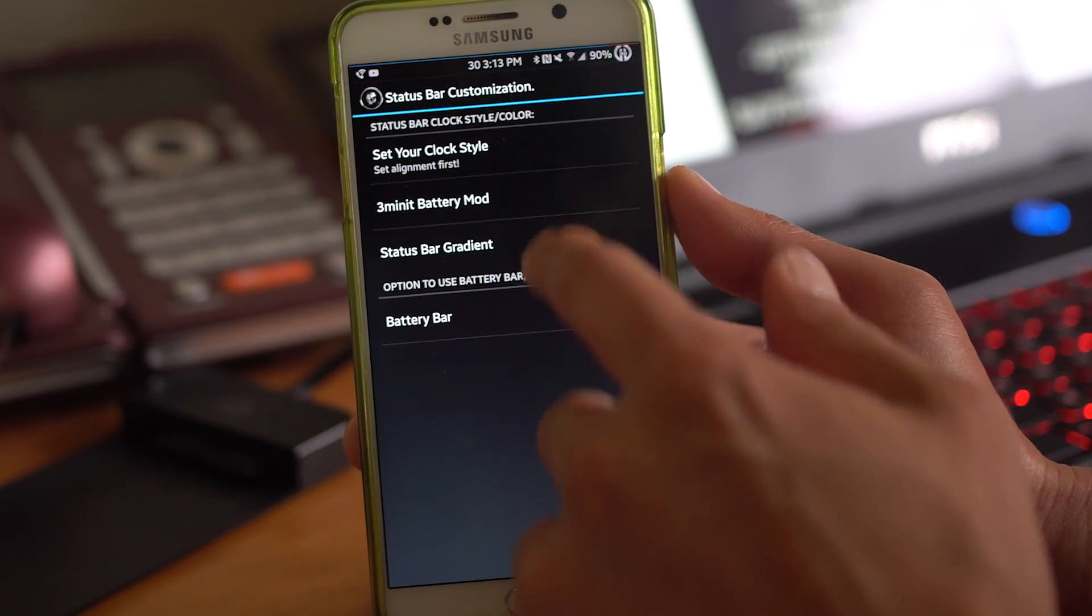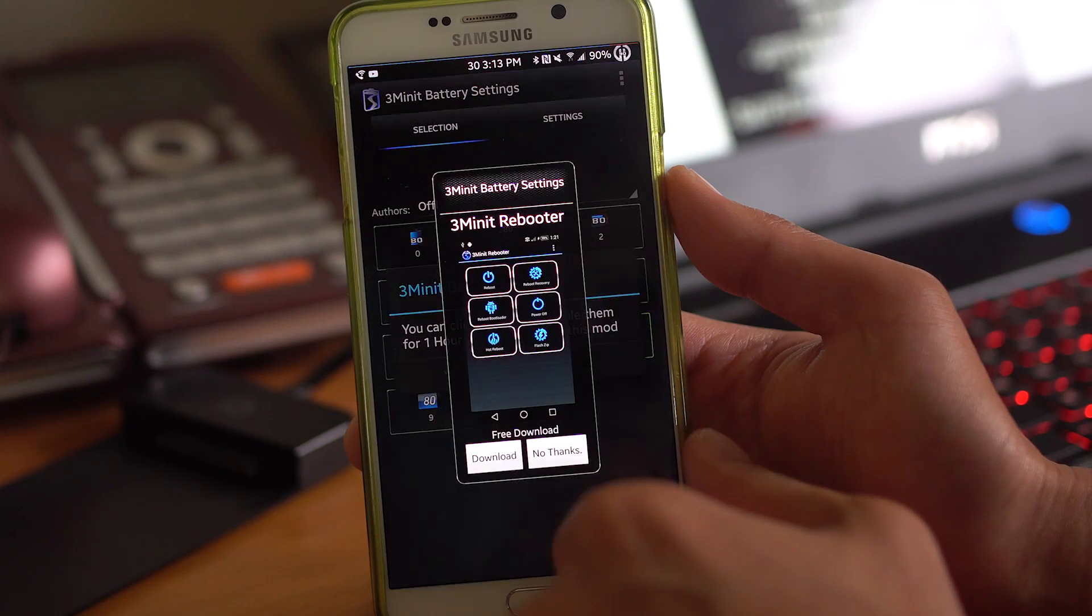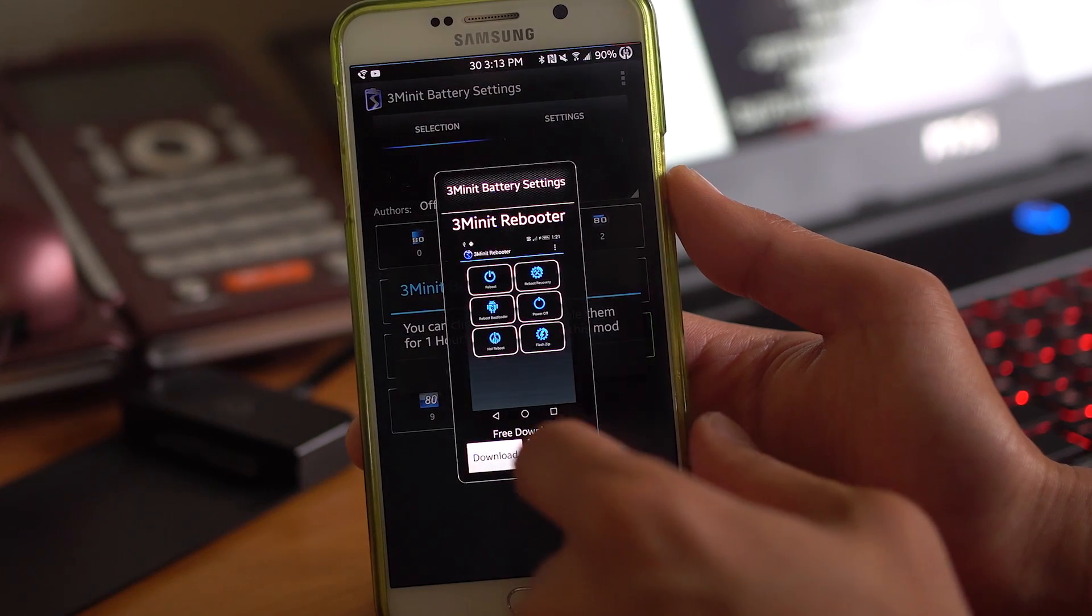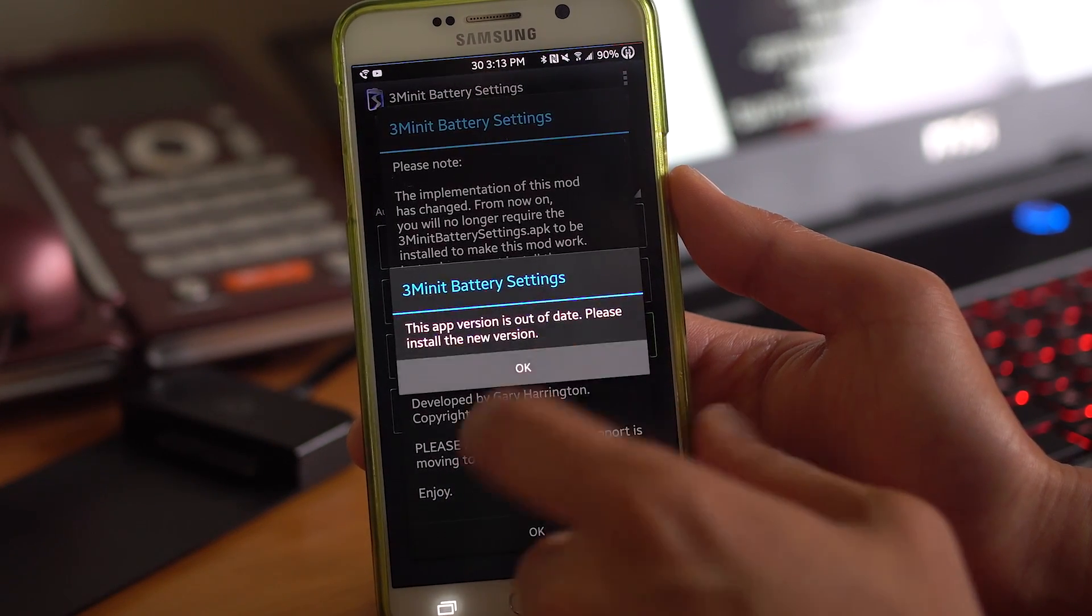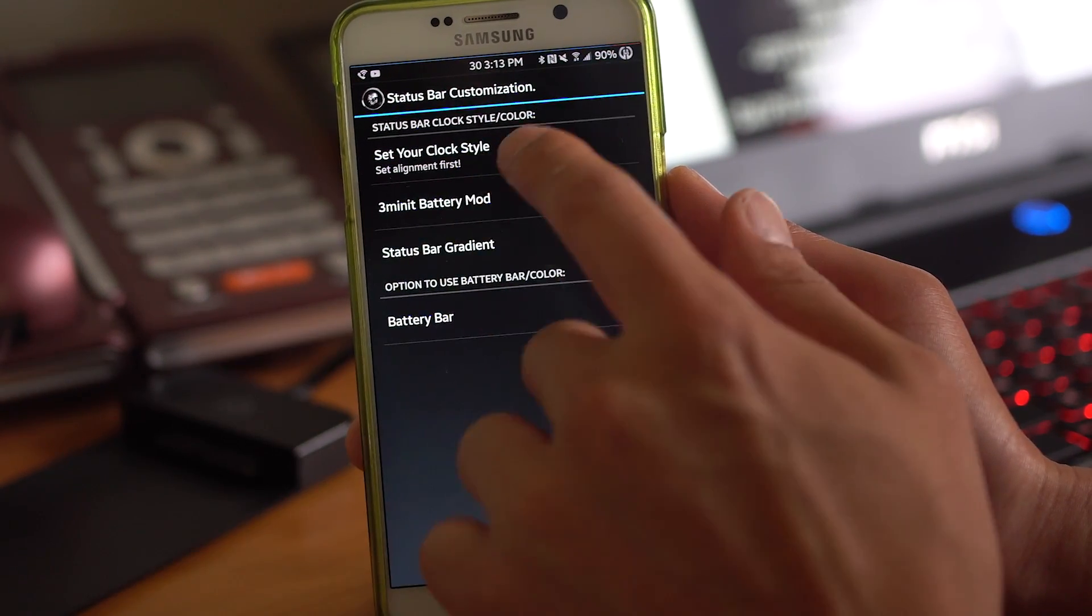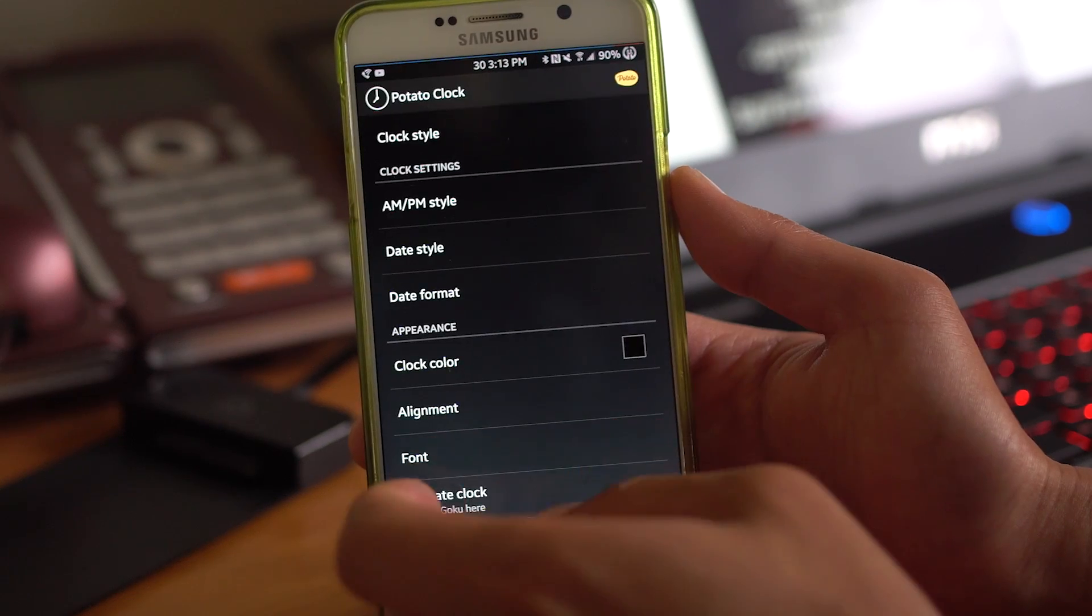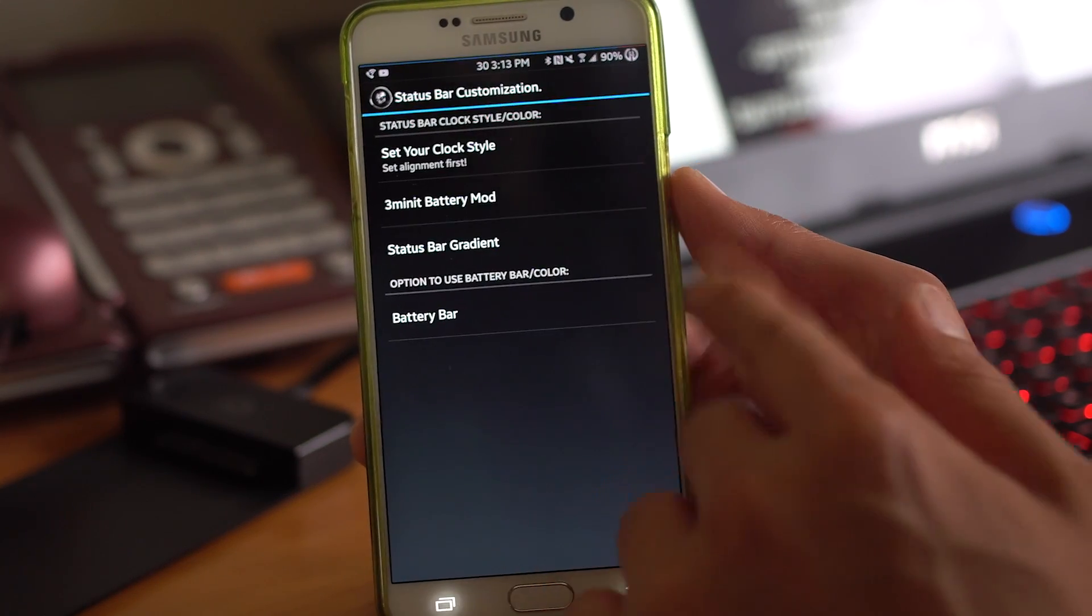As far as battery mods, you can go ahead and use 3 minutes. And go ahead and download any more stuff, any more clocks you want. It's outdated. Just make sure it's updated. It should be good.